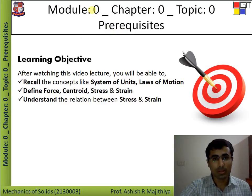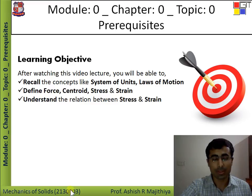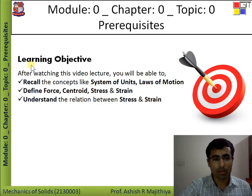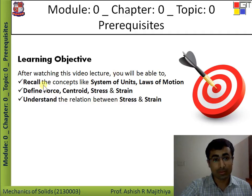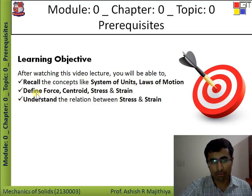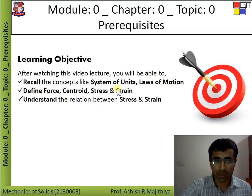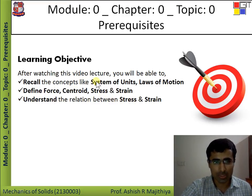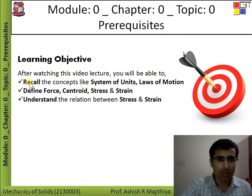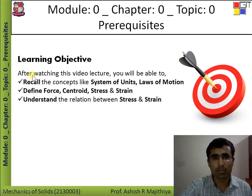In this first video lecture, we will start with the prerequisites of the subject Mechanics of Solids, course code 213-0003. Before starting the content, we will go through the learning objectives. After watching this video lecture, you will be able to recall the concepts like system of units and laws of motions, define force, centroid, stress and strain, and understand the relation between stress and strain. These learning objectives can be cross-checked after watching the video lecture.